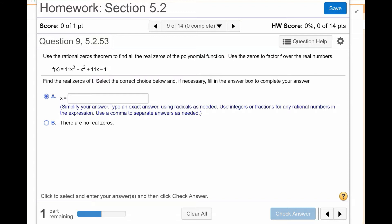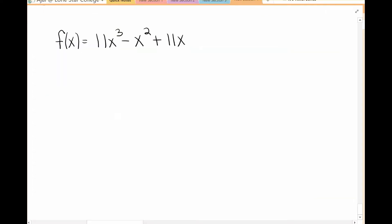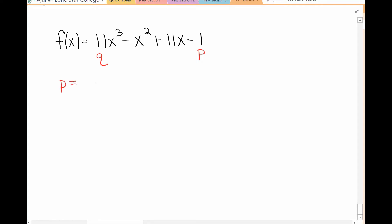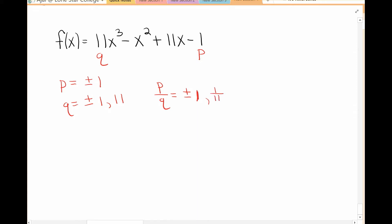First, let's find the real zeros. To solve this problem we want to start out by finding the P's and Q's. Your P value is equal to plus or minus 1, your Q is plus or minus 1 and 11, because those are the factors of 11. So P over Q gives us all combinations: 1 over 1, which is 1, and 1 over 11.